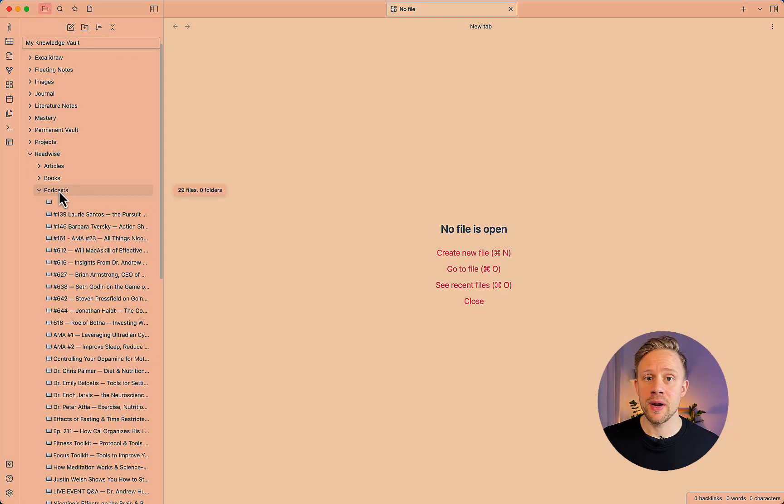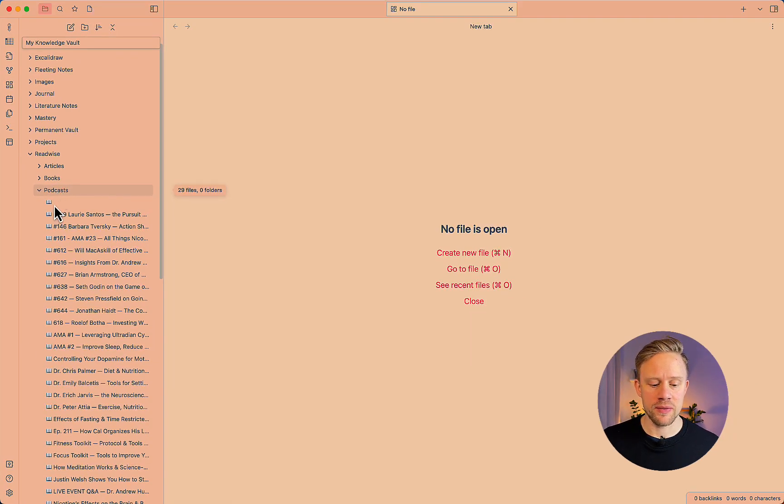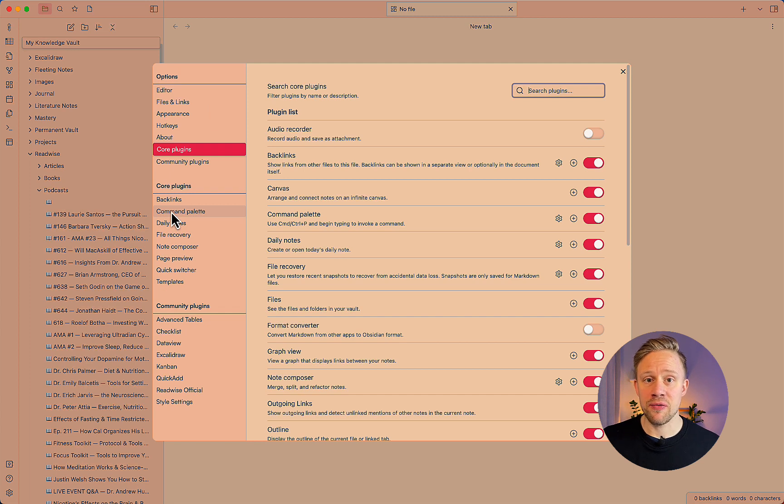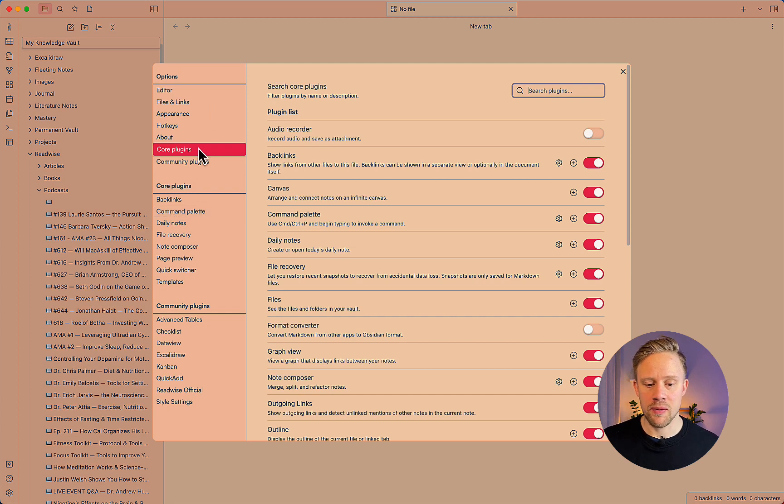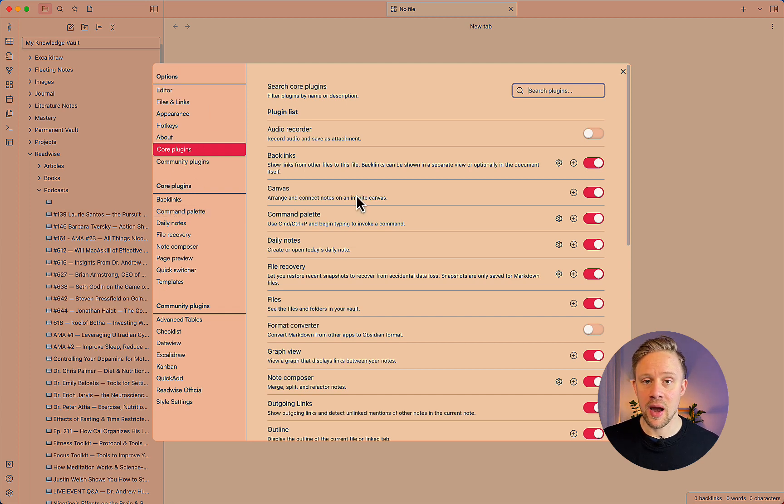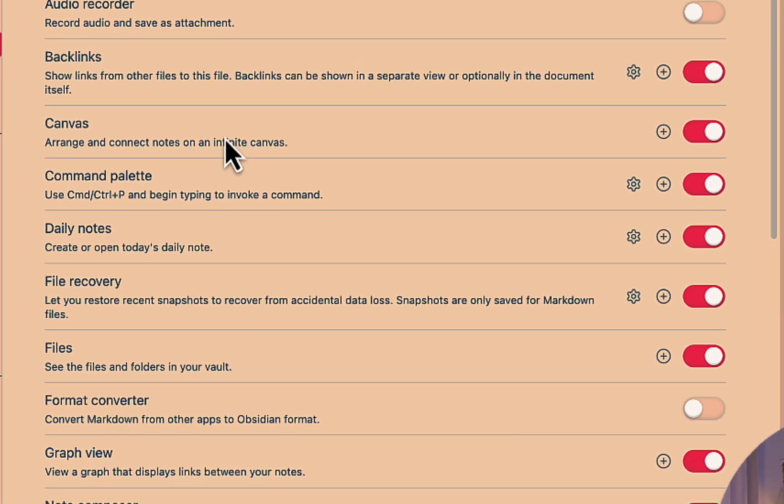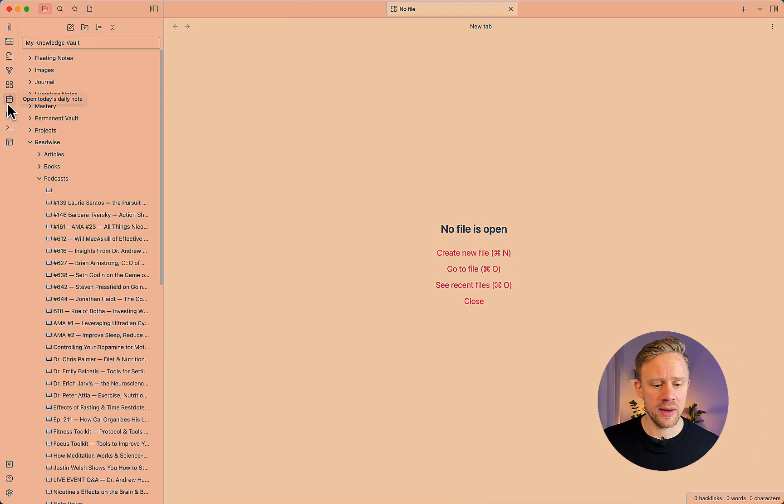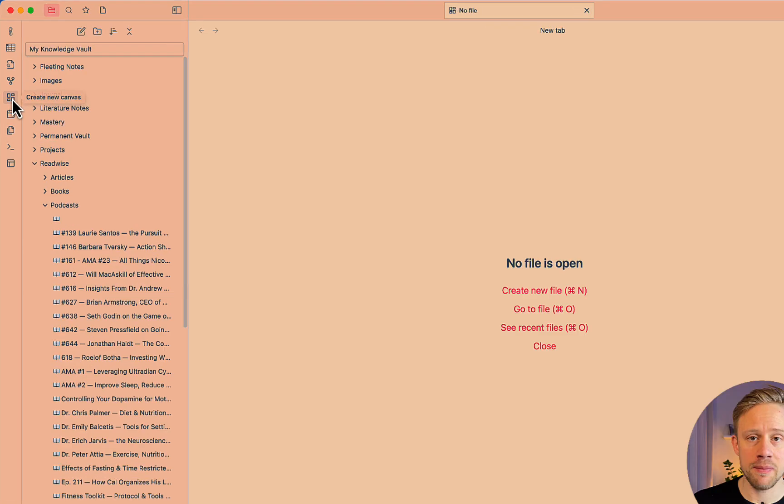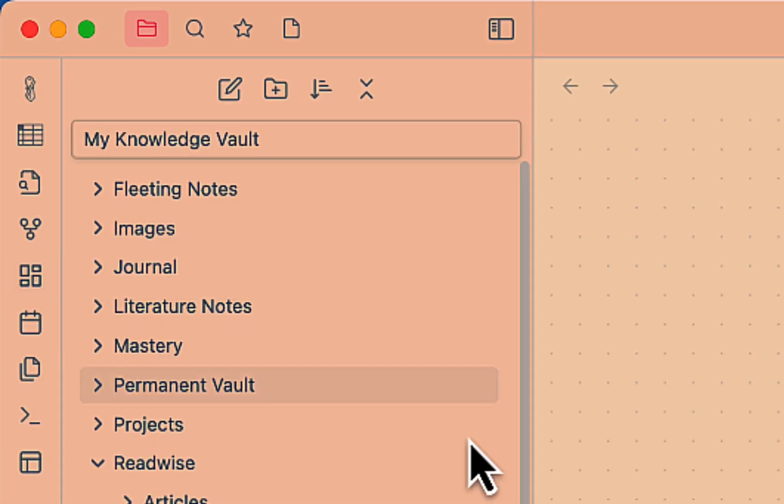So let's start by opening up Canvas. And you can activate Canvas from the settings. And as it's a feature plugin, so a core plugin, you'll find it in the core plugins page. And then scroll down to Canvas and turn it on. Now that we have Canvas activated, we can just choose it from the left side panel and create a new Canvas.